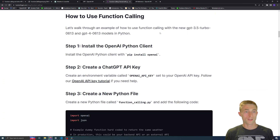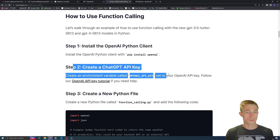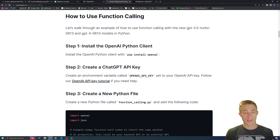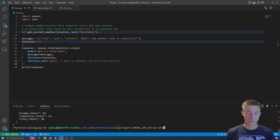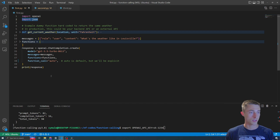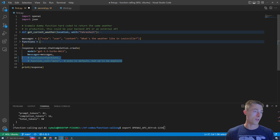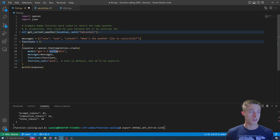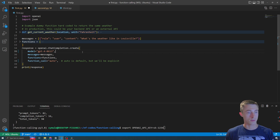Now let's actually use the API. I'll show you how to do this with Python. You need to pip install openai if you haven't. Get your ChatGPT API key — that's going to be exported as the environment variable OPENAI_API_KEY. This is pretty much the same as a normal completion. You import openai at the top and also import json. The main difference is the functions and function_call parameters, and the model is gpt-3.5-turbo-0613. There's also the GPT-4 equivalent, which is gpt-4-0613.